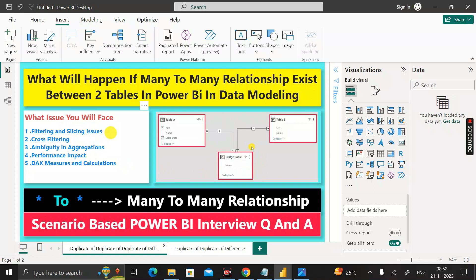These are the common issues you will face if you keep a many-to-many relationship between two tables in data modeling when creating a Power BI report. Thanks for watching — take care, bye bye.